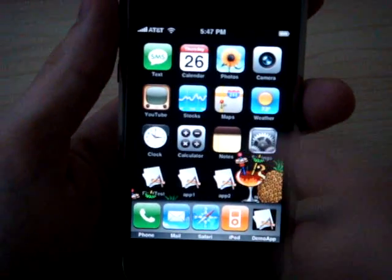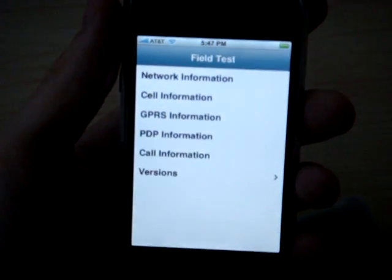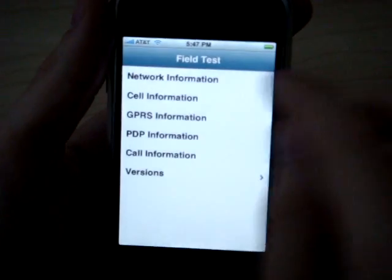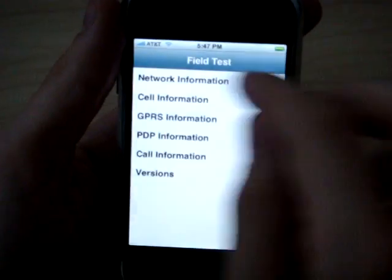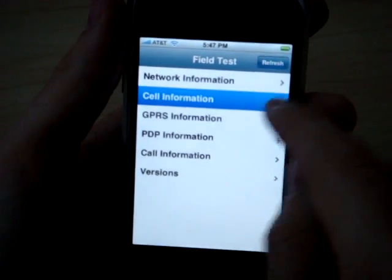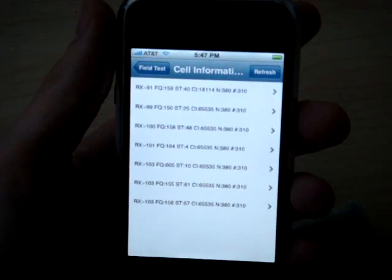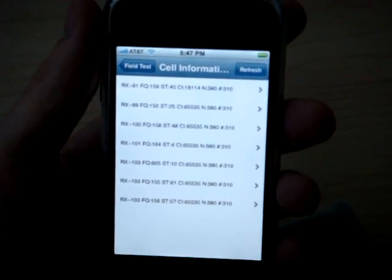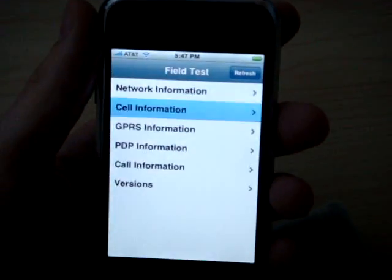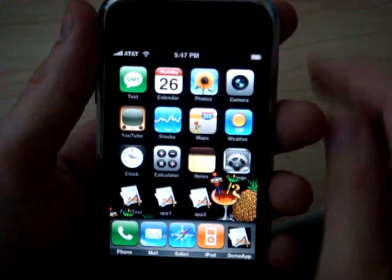There are some hidden applications, like for instance this field test application. You can look at your cellular information that's on the phone. It takes a little while to come up. Here's the cell sites I'm connected to. That's some of the stuff you can unlock on your iPhone.